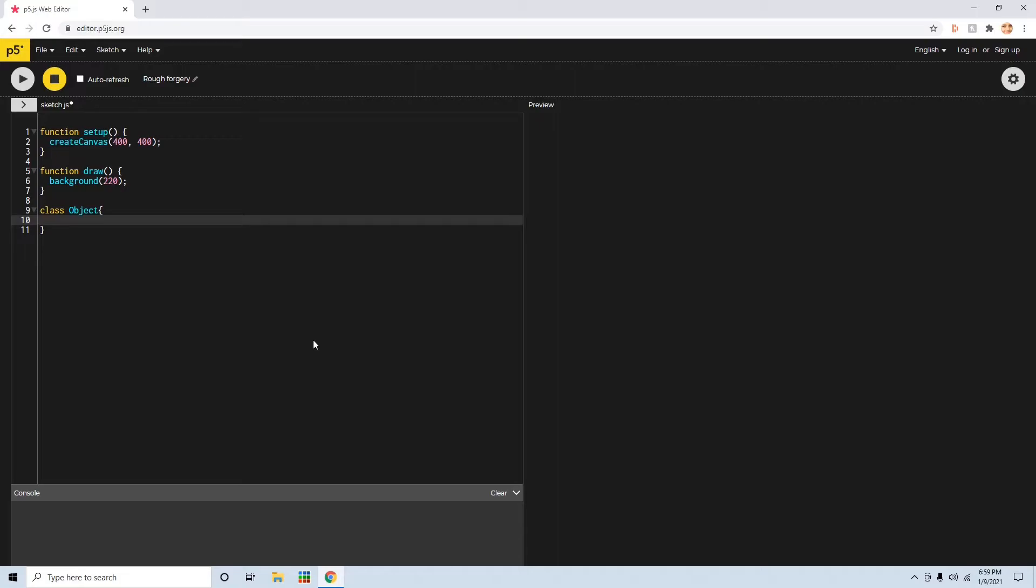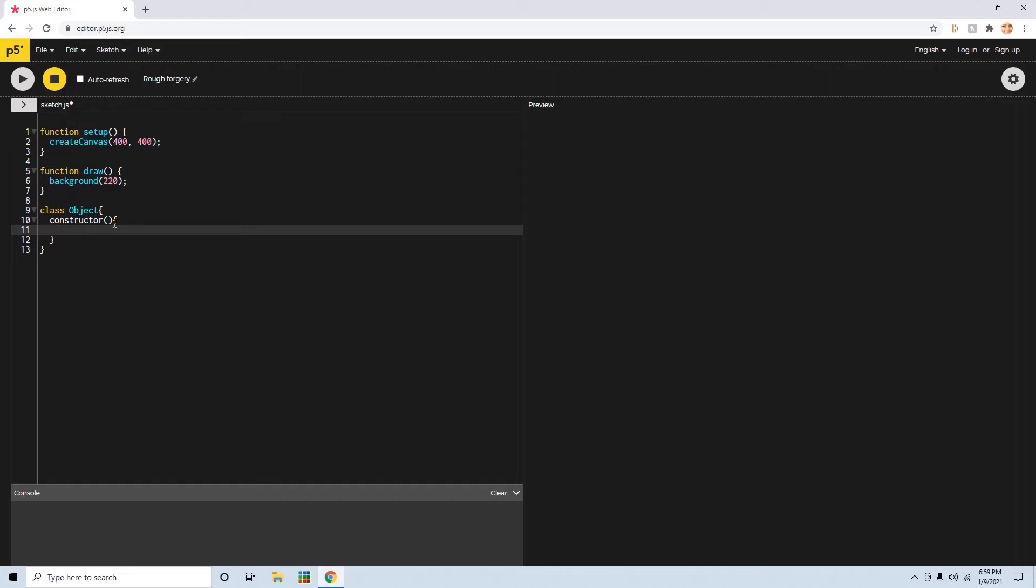Then you're going to want to write this word, constructor. Constructor, like that. And then add some parentheses and some brackets like another function.